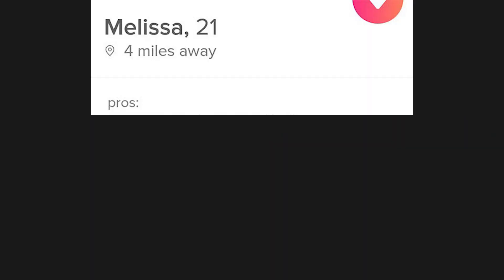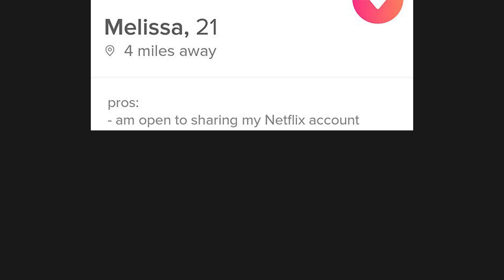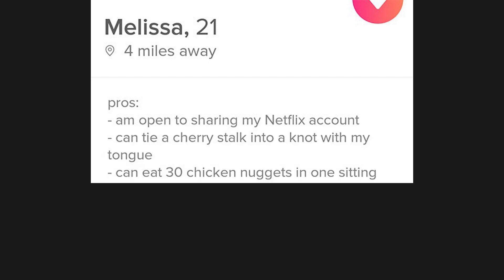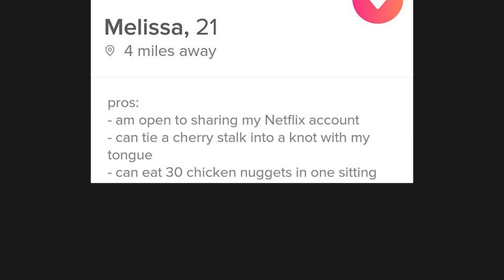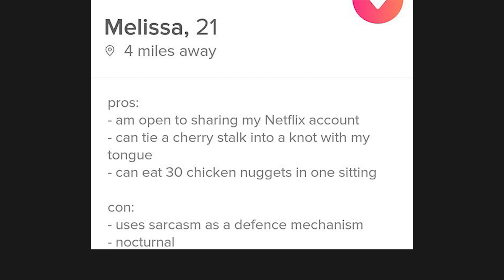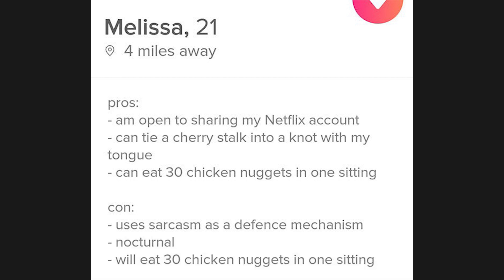Melissa, 21. Pros: I'm open to sharing my Netflix account. Can tie a cherry stalk into a knot with my tongue. Can eat 30 chicken nuggets in one sitting. Cons: Uses sarcasm as a defense mechanism. Nocturnal. Will eat 30 chicken nuggets in one sitting.